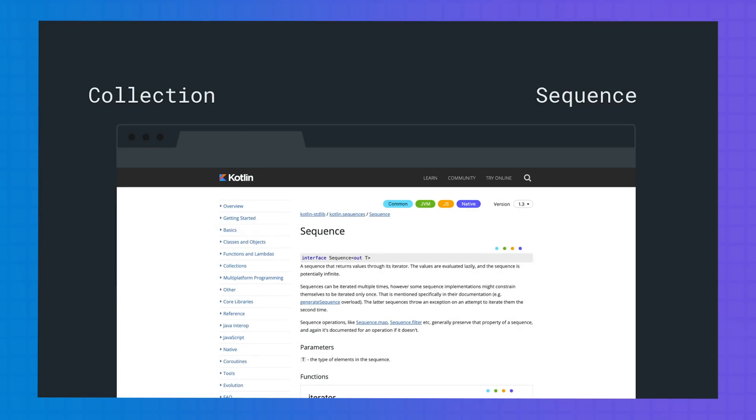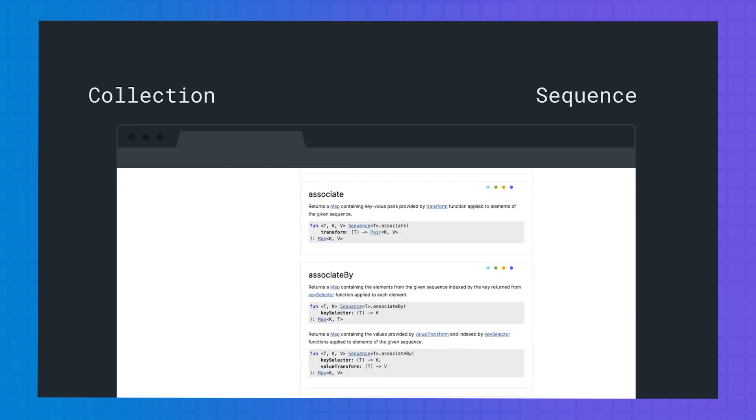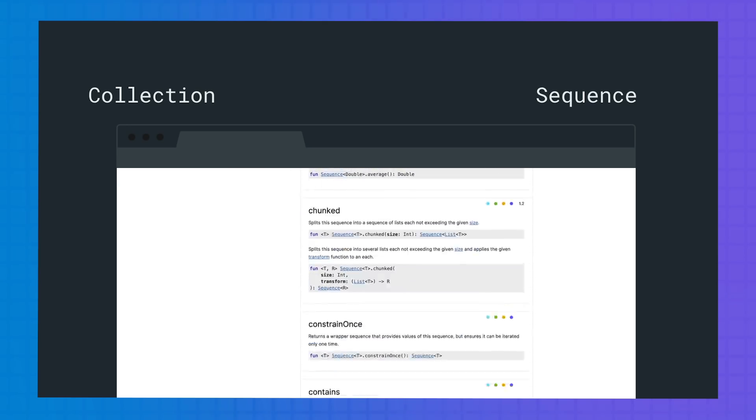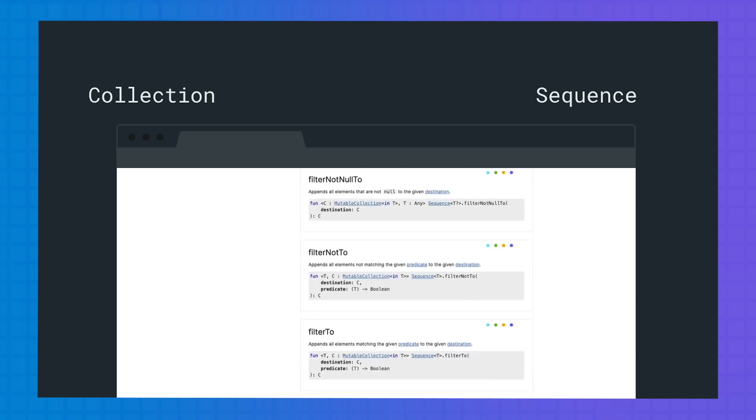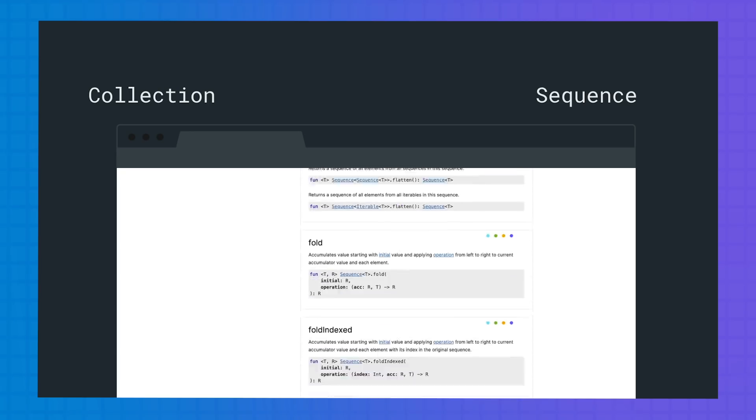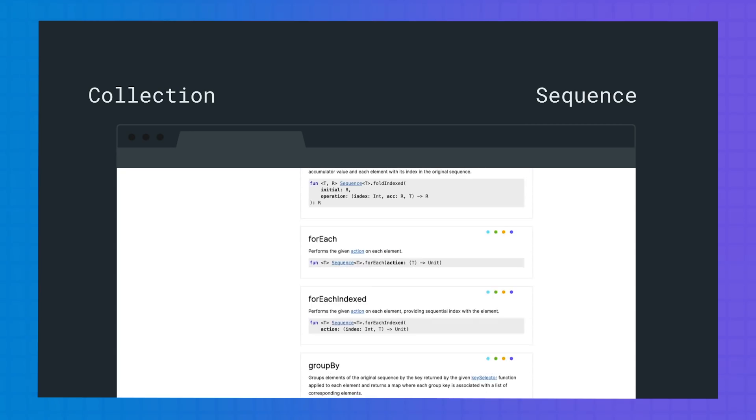Independent on whether you're using collections or sequences, the Kotlin standard library offers quite a wide range of operations for both, like find, filter, group by, and others. Make sure you check them out before implementing your own version of these.